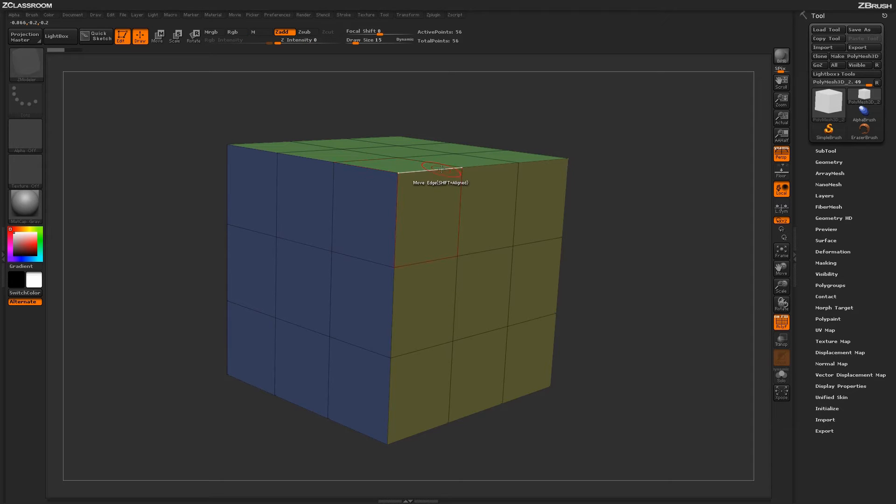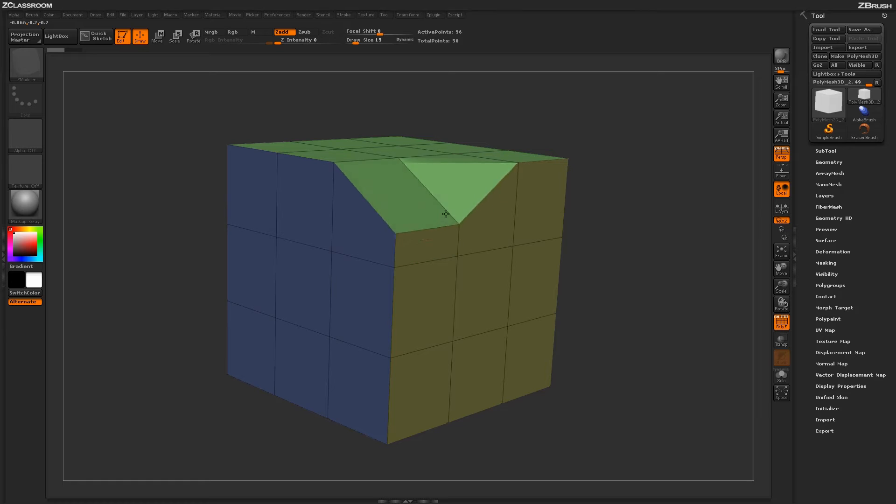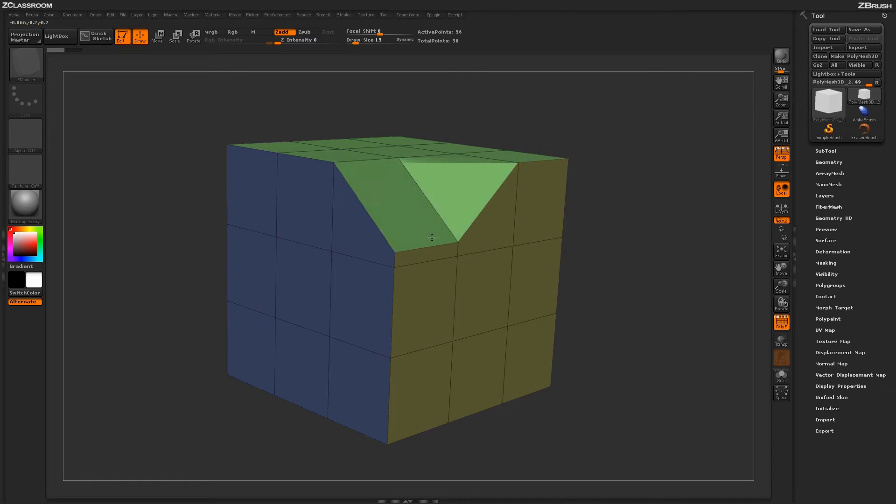While moving the edge, if you hold Shift, you will actually lock that edge into a vertical or horizontal axis.